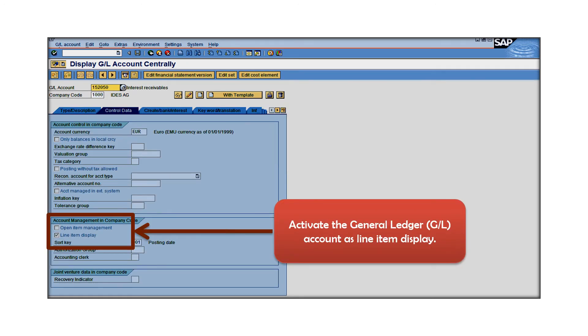As a next step, activate that GL account as a line item display. You can see under the master data 152050, this GL account now has been maintained as a line item display.